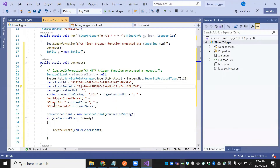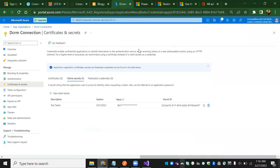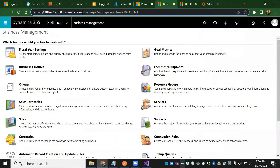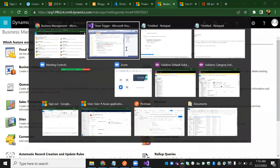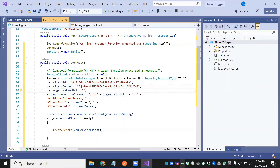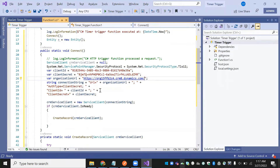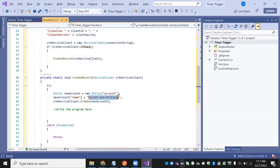Now for the organization URL — I'll show you my trial organization URL. Defining it here. Now everything is done. We are storing it into the connection string and calling the service client.